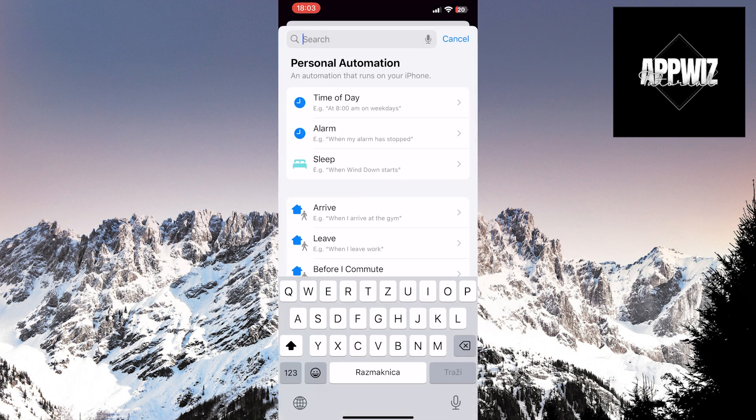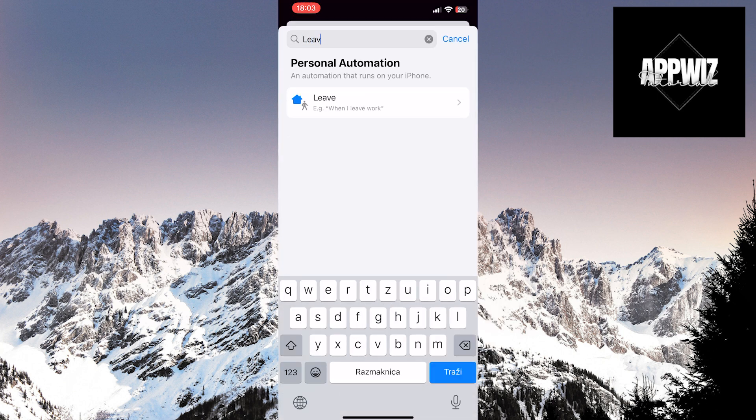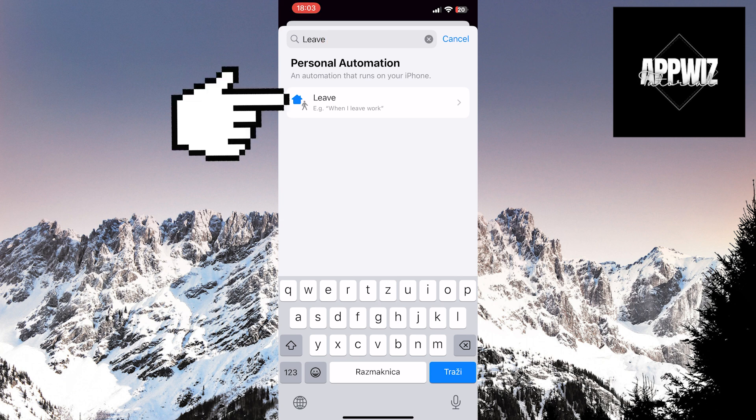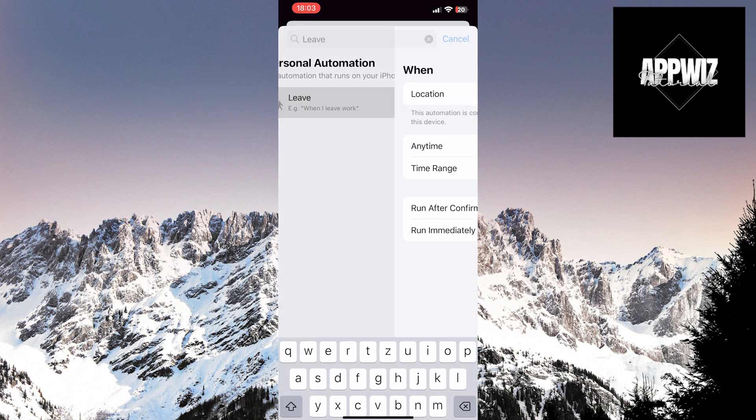In the search bar, type Leave. Then, click on the Leave option.